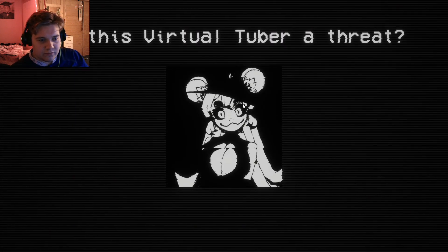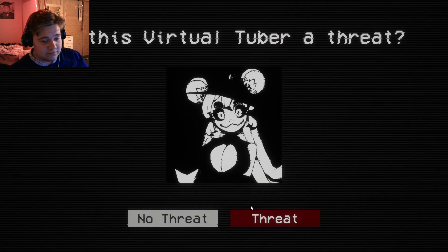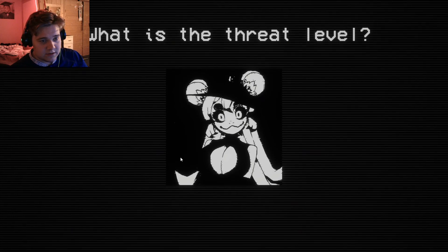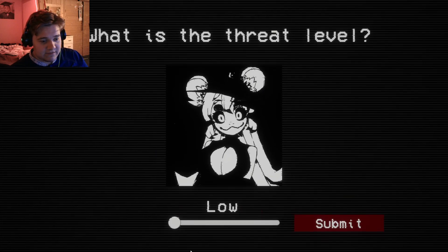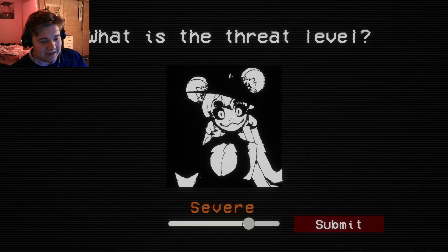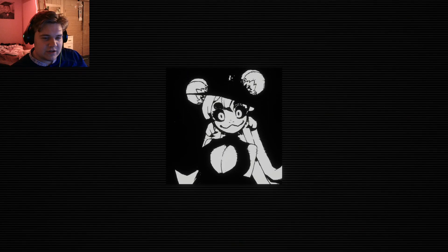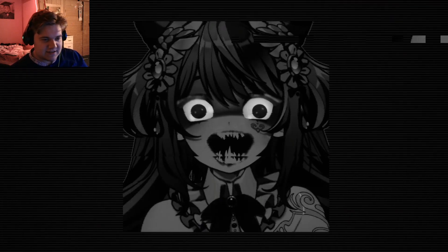Is this Virtual Tuber a threat? What is the threat level? I would think that's severe. Not critical, but severe. You know what I'm saying? I'm kind of good at this test.